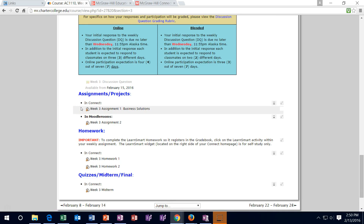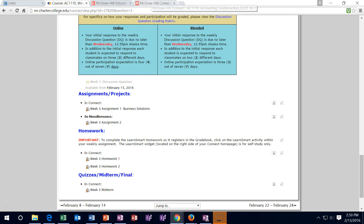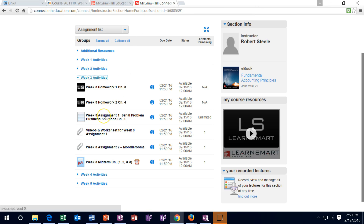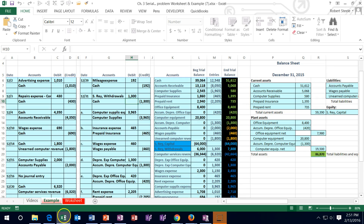For assignments, one will be in Connect and one in Moodle Rooms. The Connect assignment is the longer problem. You may want to do the LearnSmart first before the assignment. Remember to use the paperclip in Connect — opening it gives you an Excel sheet. The Excel sheet does not need to be turned in, but it'll be helpful to work the problem. Open the Excel sheet, open the problem, and work them together. The sheet has three tabs: videos, an example problem, and a worksheet. You can work it in Excel if you choose.